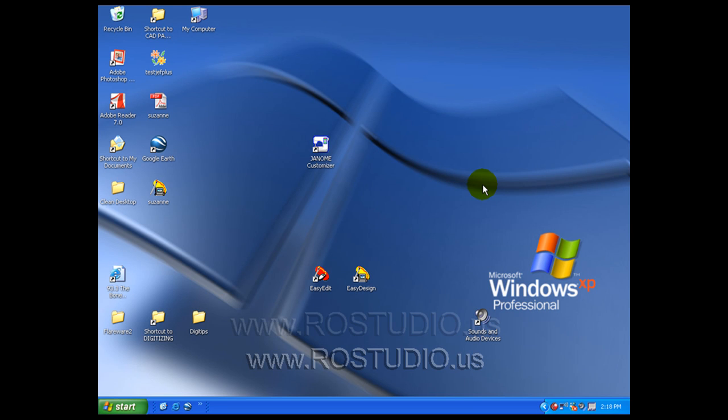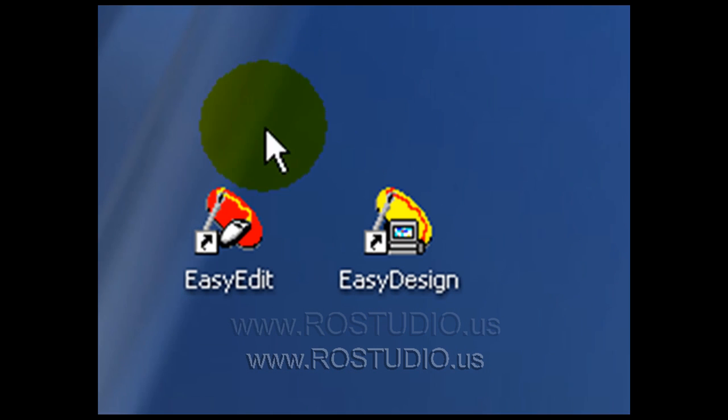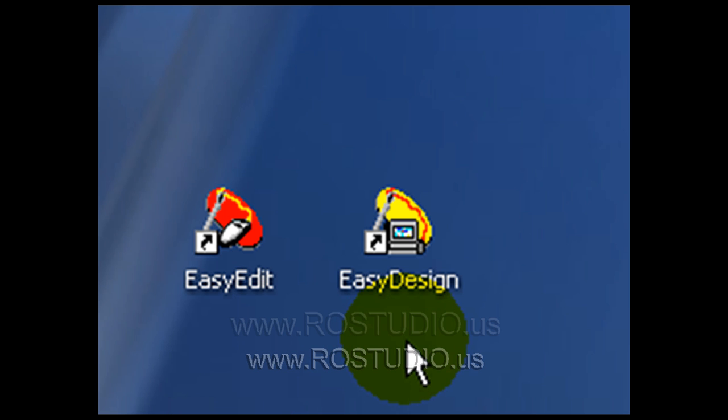Before we begin an interactive lesson plan, let's first take a casual tour with what the Digitizer Pro does. Once you've installed the program on your computer, you should have two icons on your desktop that look like this. They are Easy Edit and Easy Design.